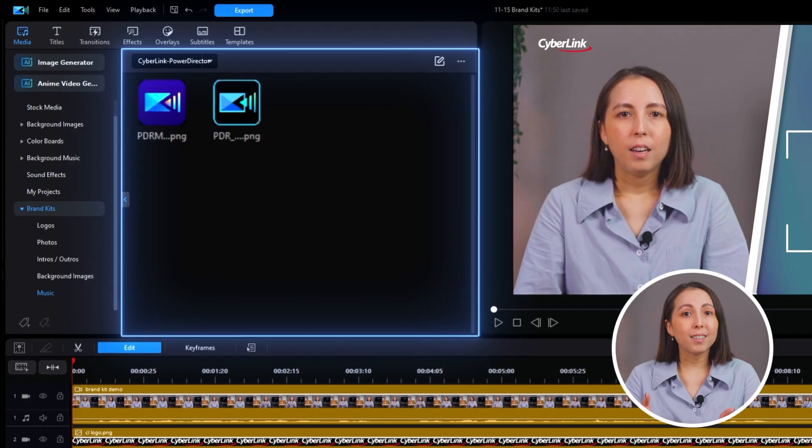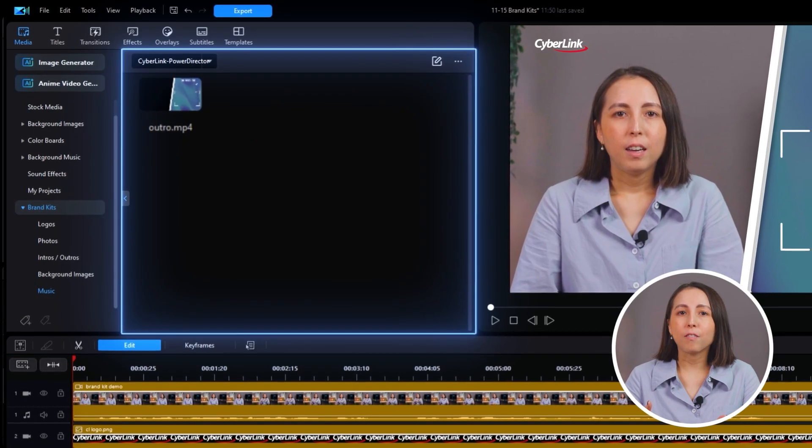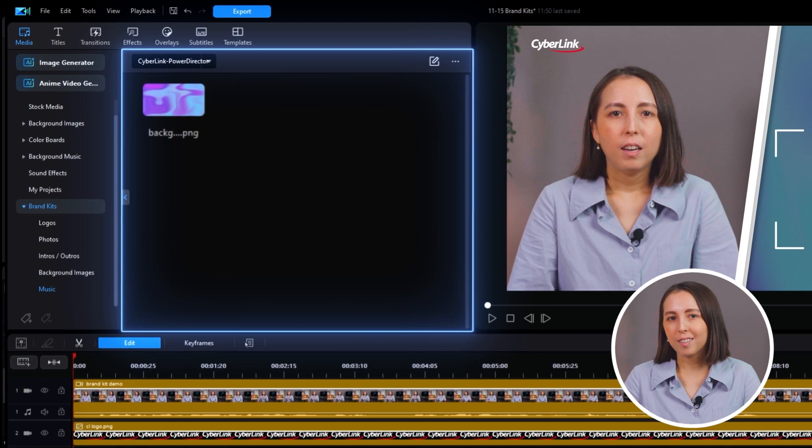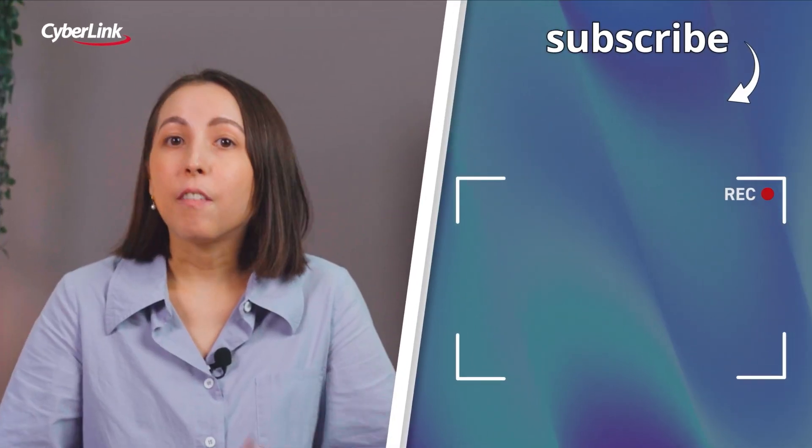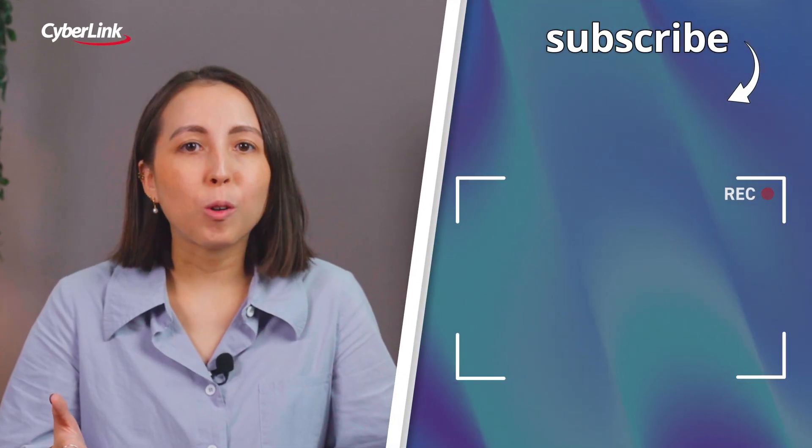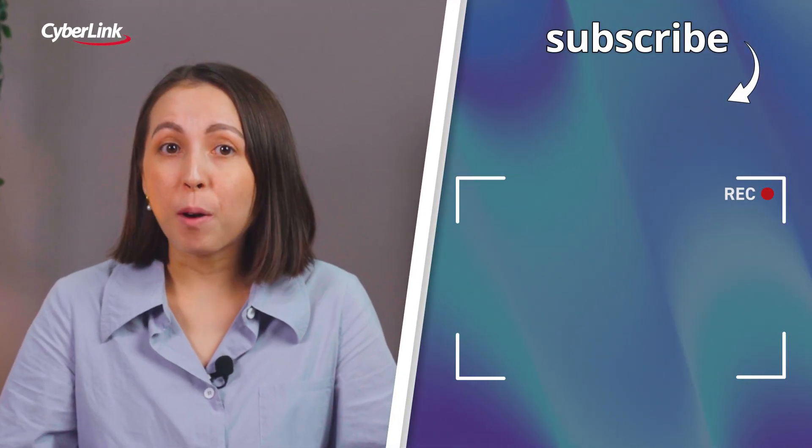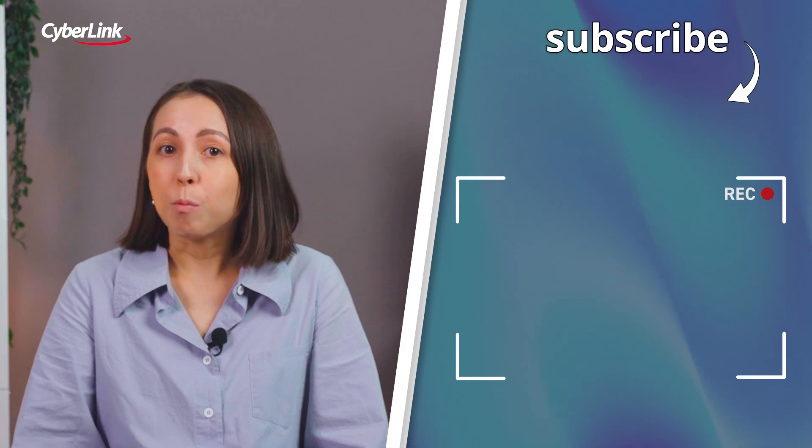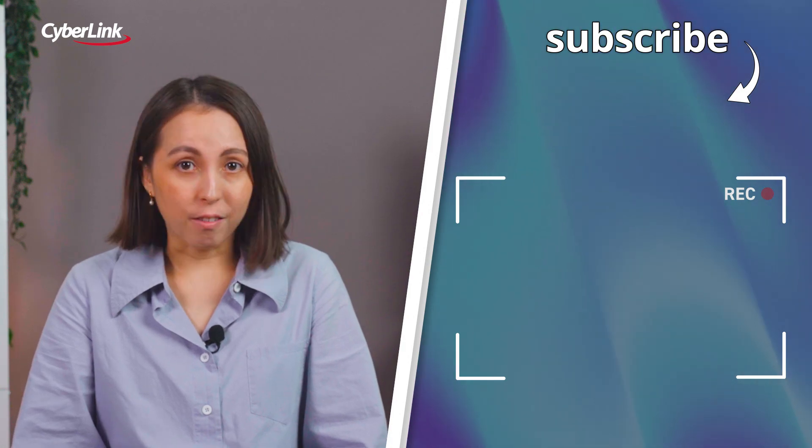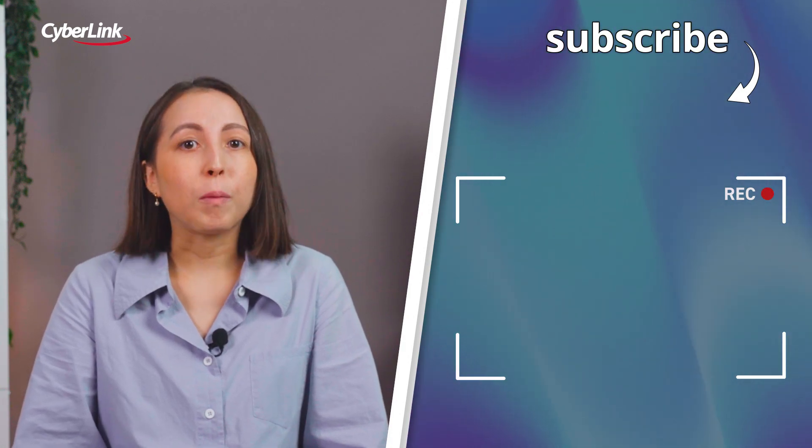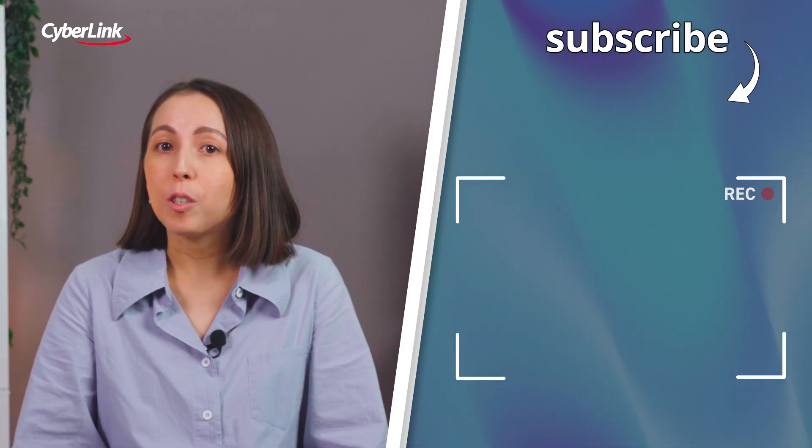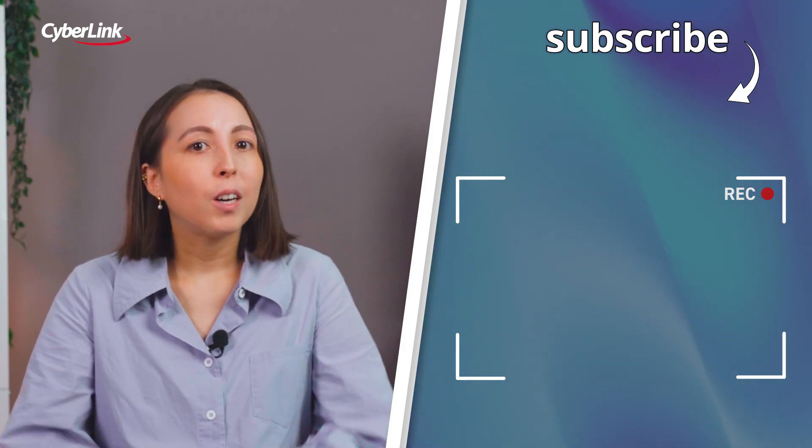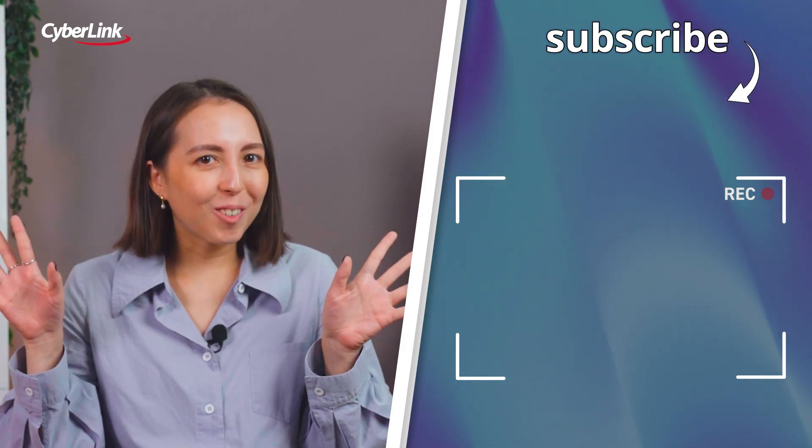With brand kits, you've got consistent, on-brand designs for all of your video projects. If you're looking for more tutorials on video marketing, stay tuned. There is more to come in the near future. Just remember to subscribe so you're not missing out. We'll see you in the next one.